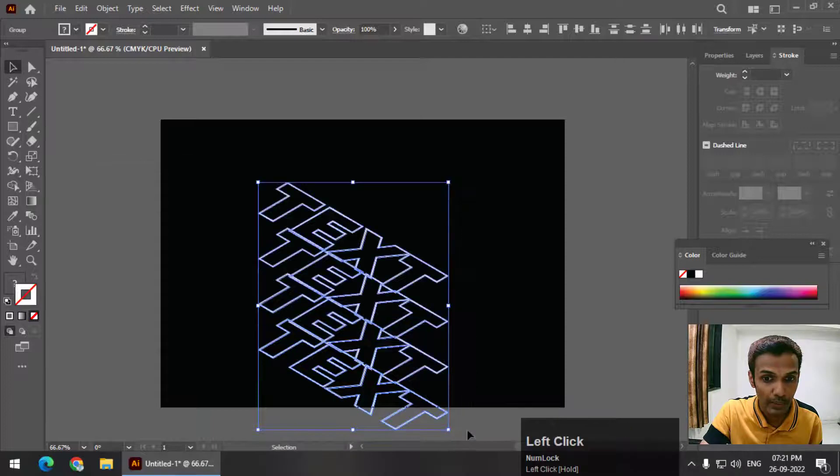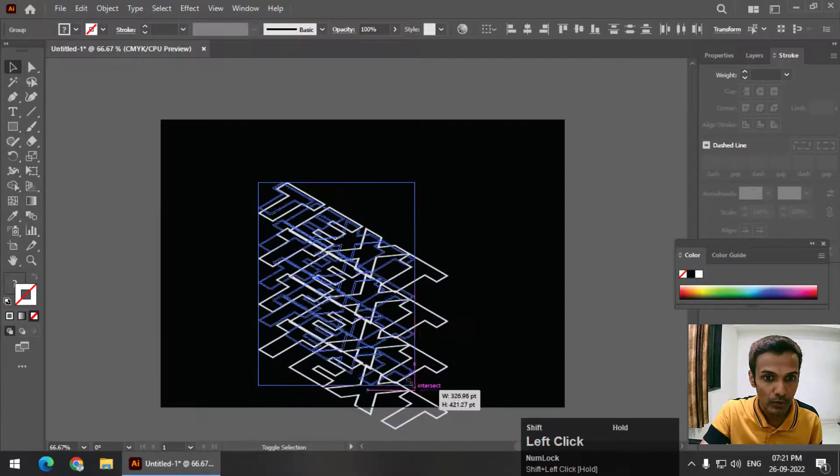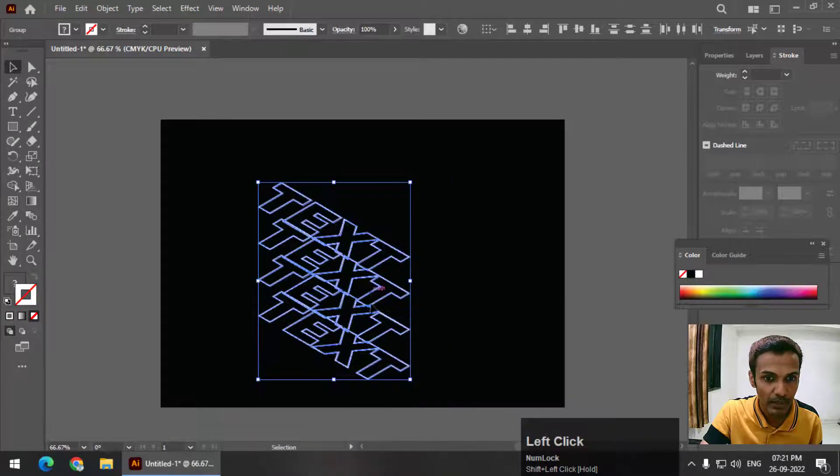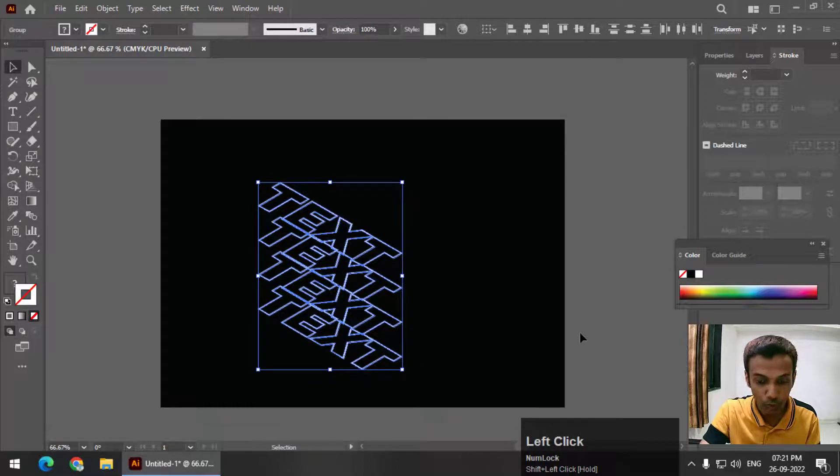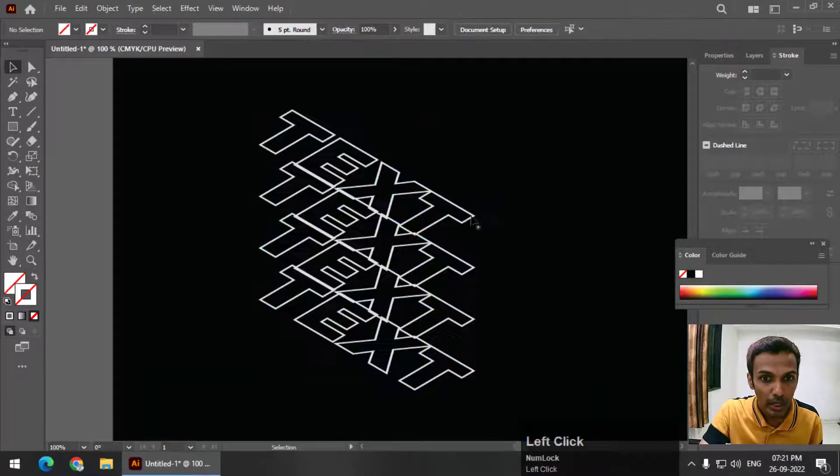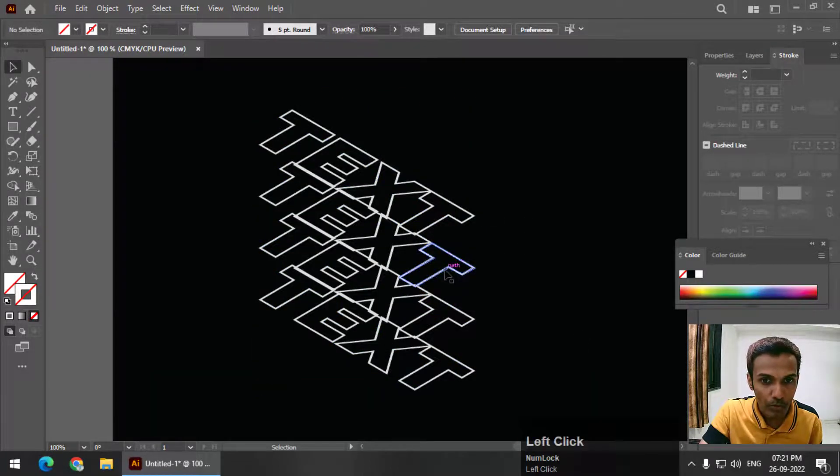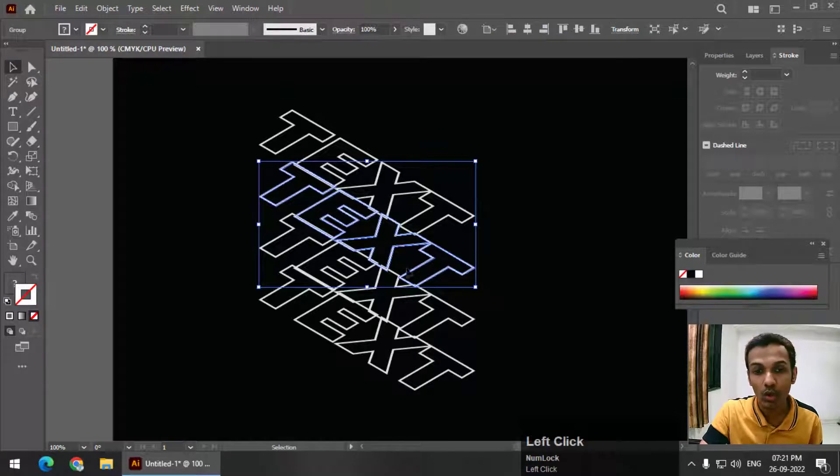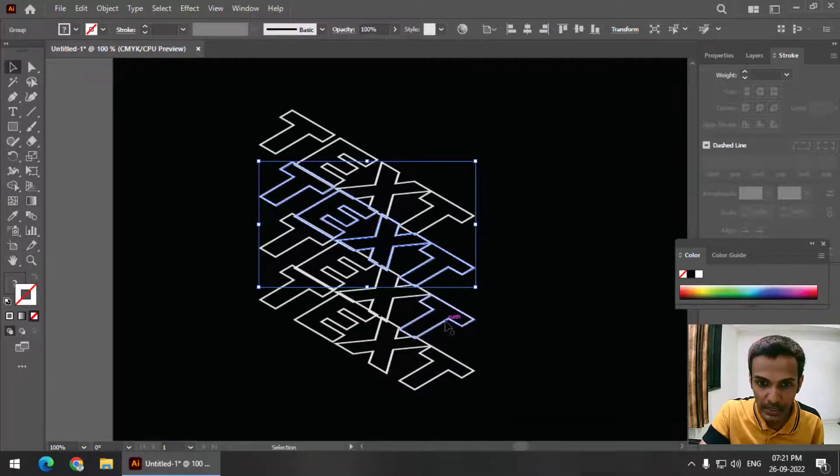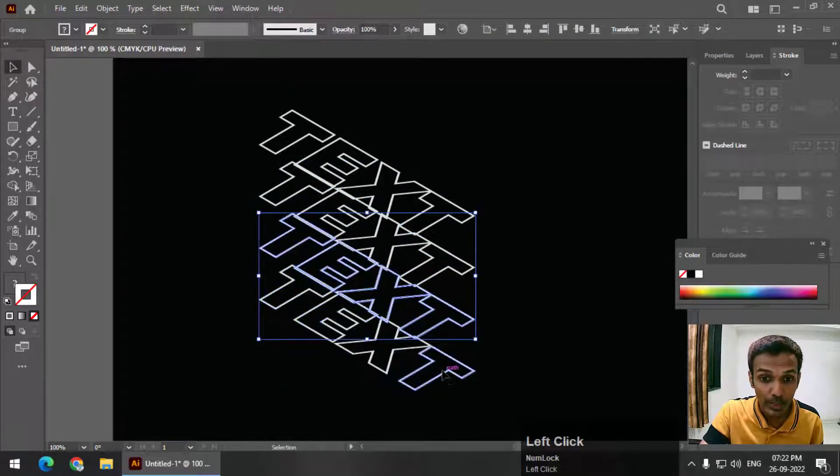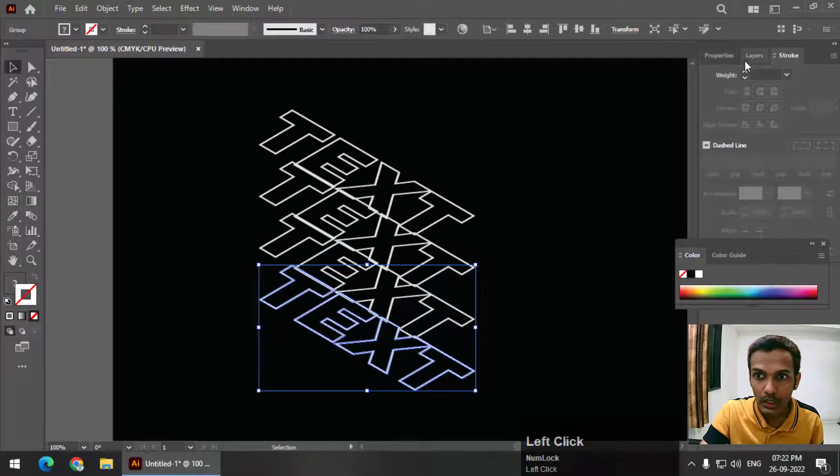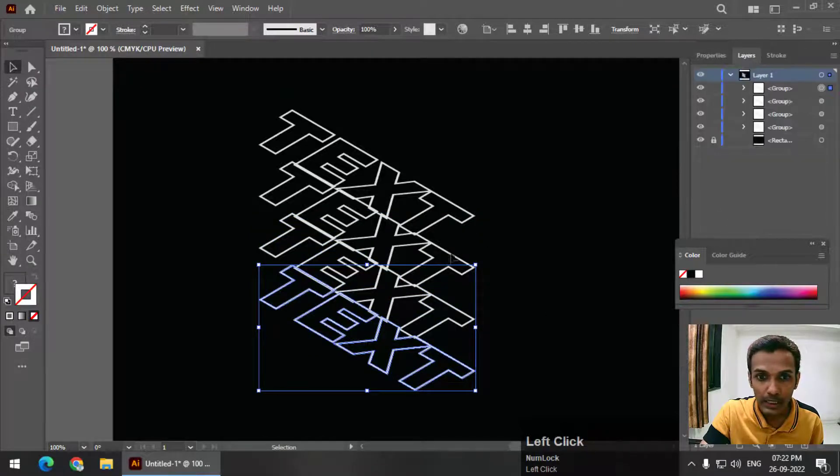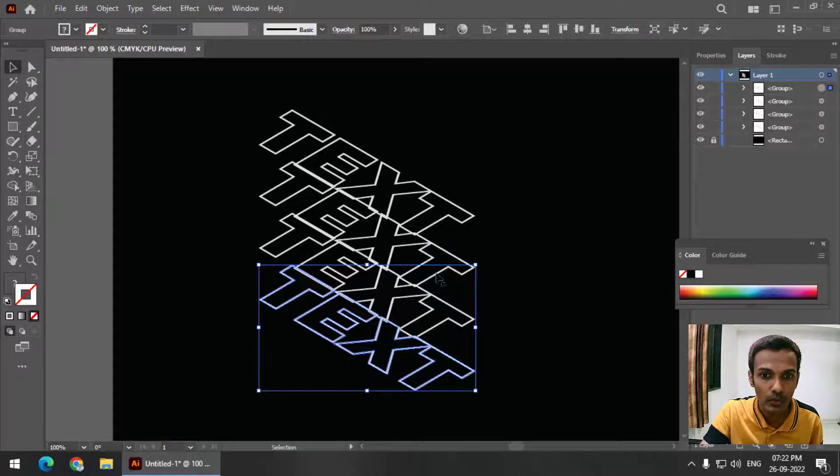Now I'm going to decrease the size a little bit so that it is visible like this, and I'm going to zoom in a little bit. Now we have to make sure that this remains on top of this layer and this one remains on top of this layer. Presently, if you look carefully, this is at the top, but we don't want that.